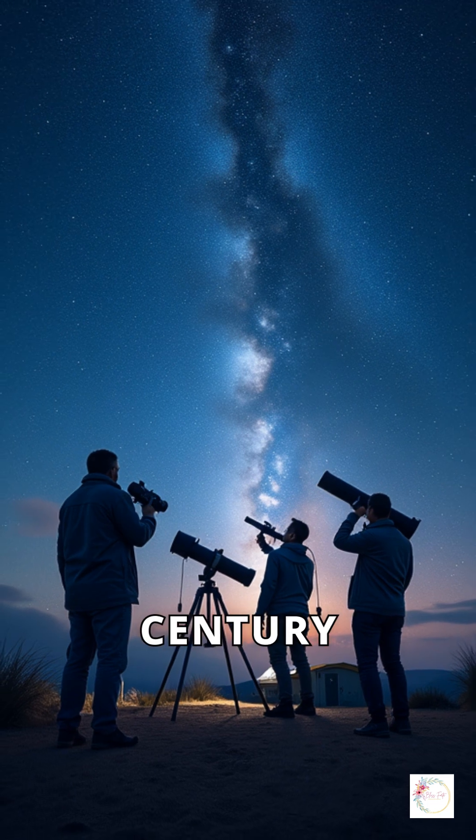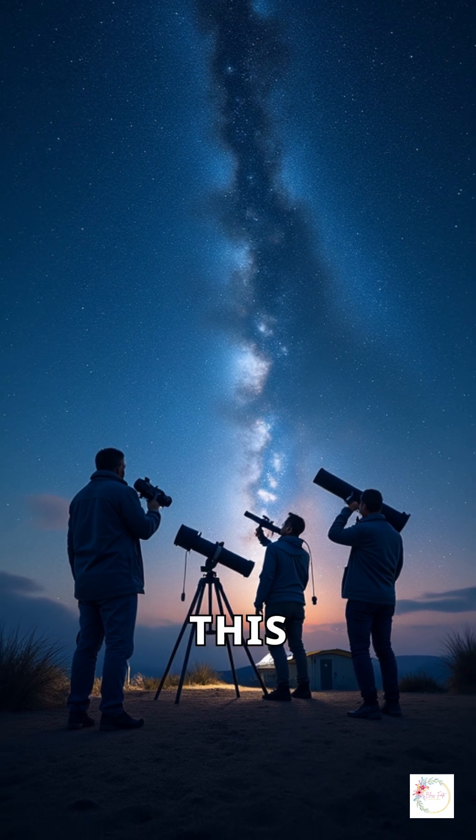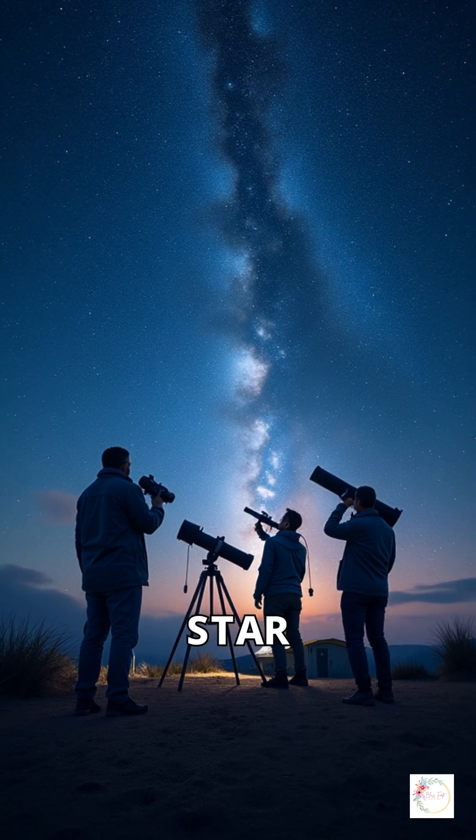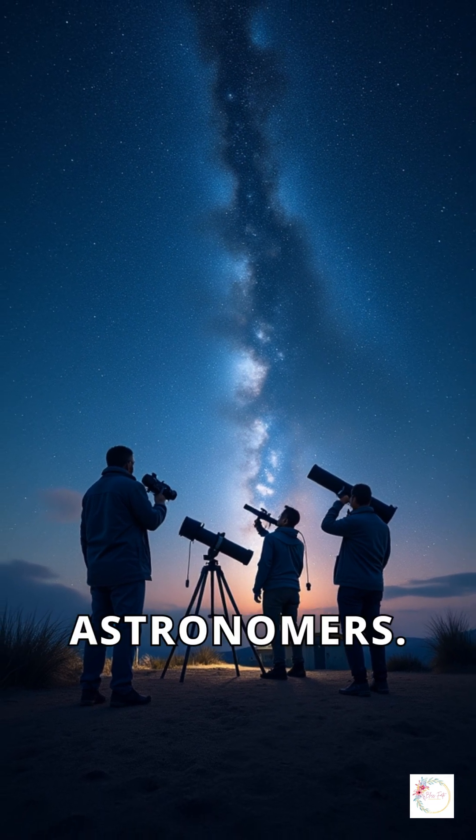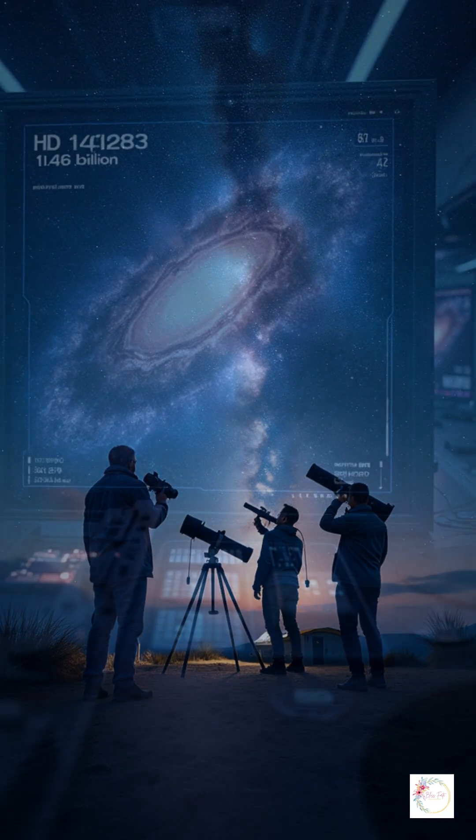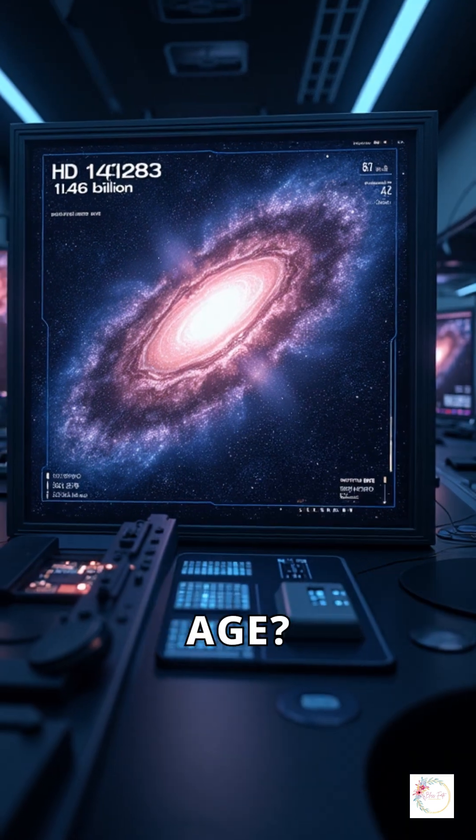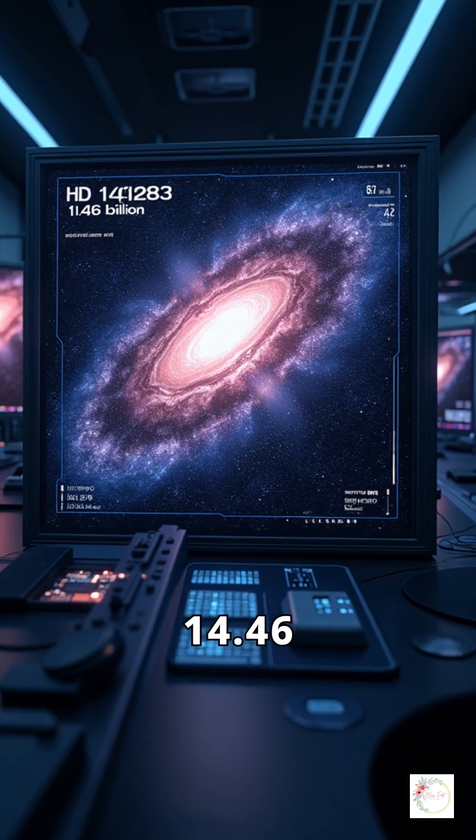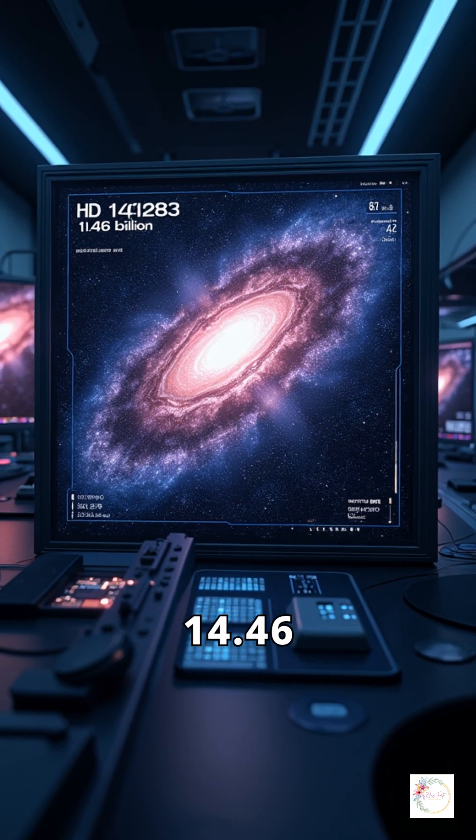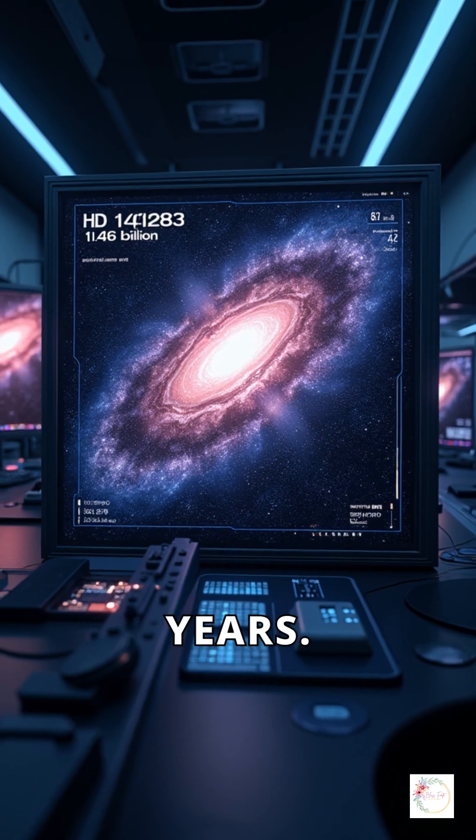Discovered over a century ago, this ancient star has baffled astronomers. Its estimated age? About 14.46 billion years.